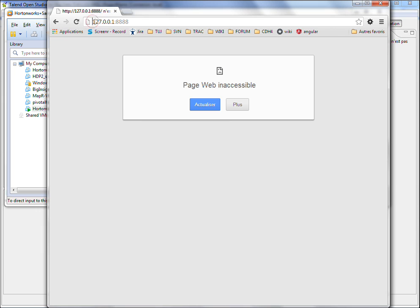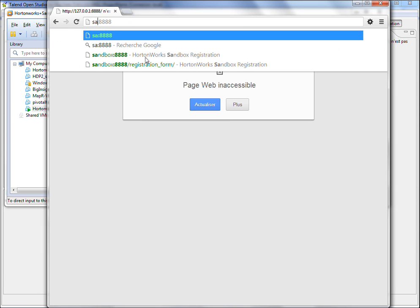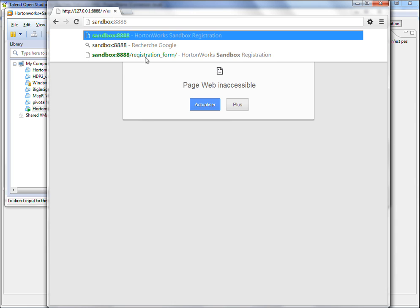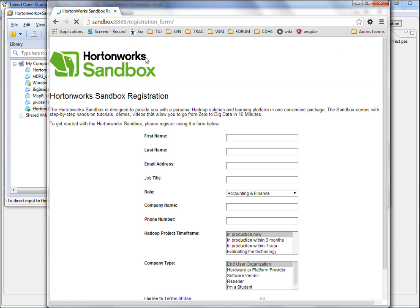Now, if you replace the IP address by the Sandbox host name, you can see that you can browse the web page.